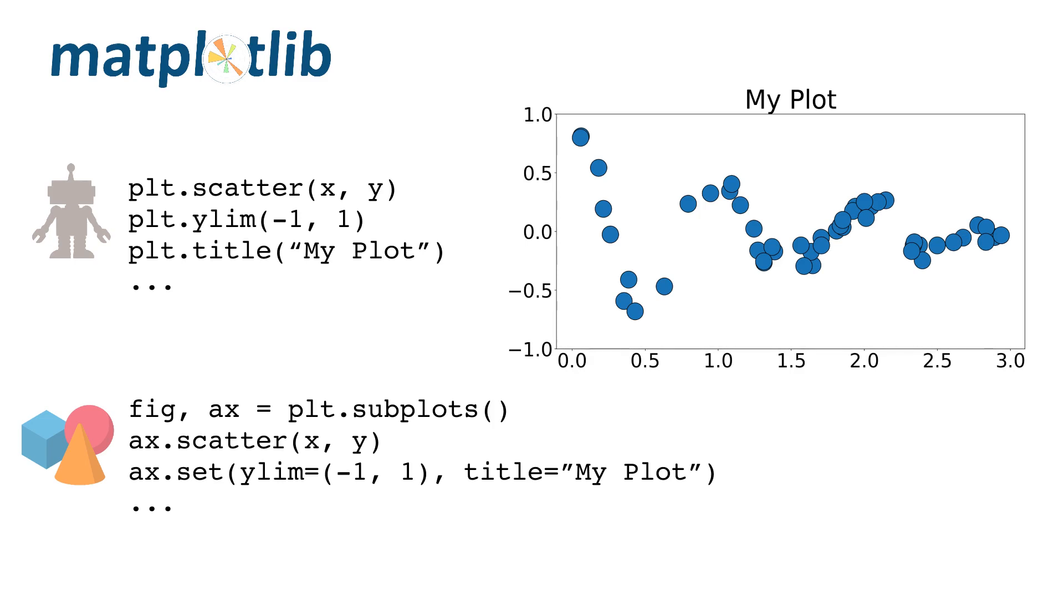If you are first learning Matplotlib, or have experience with the state machine syntax, I strongly recommend learning the object-oriented approach.